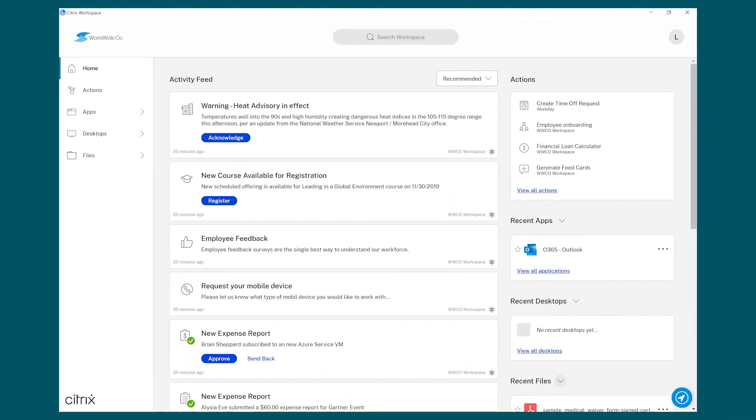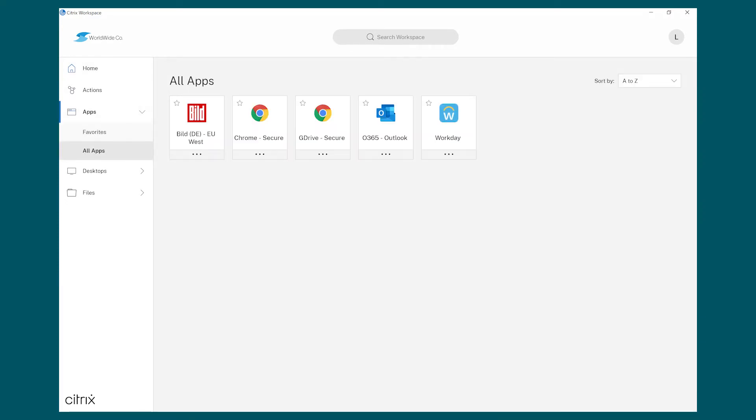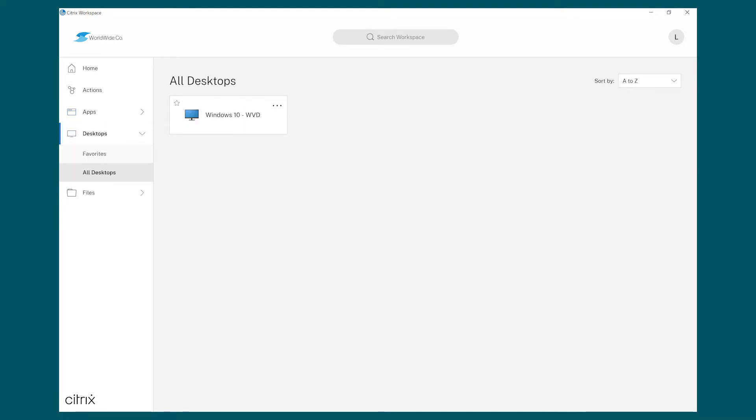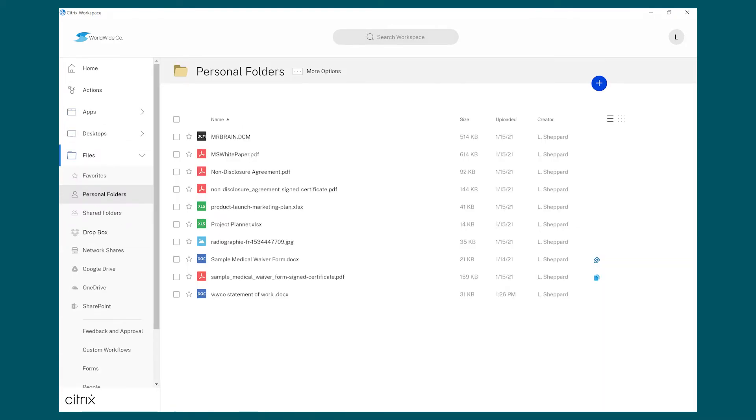She enters her credentials and is logged in via single sign-on and has access to everything she needs. There's no need to re-authenticate to reach her apps, desktops, files, or anything else within her Workspace.